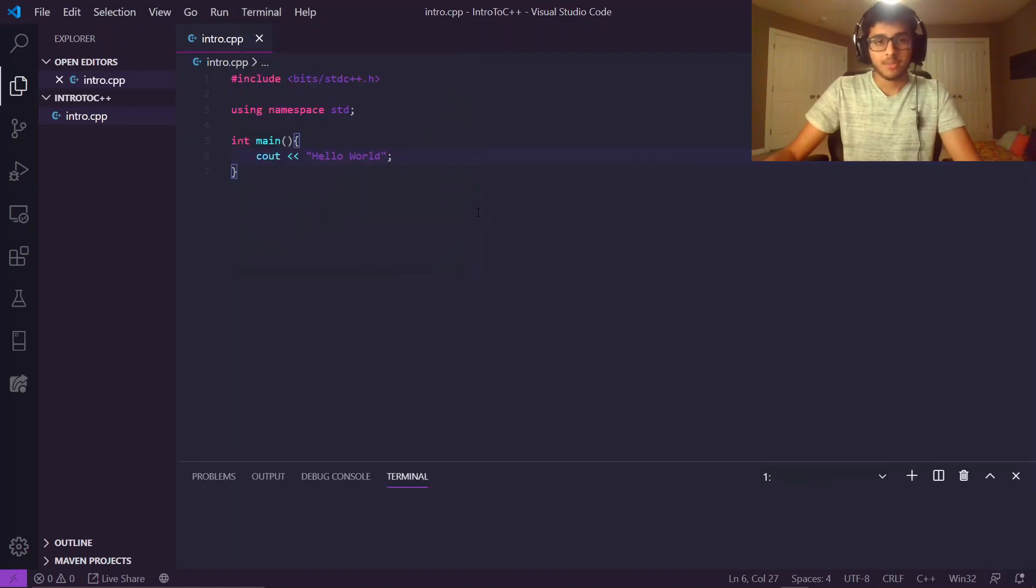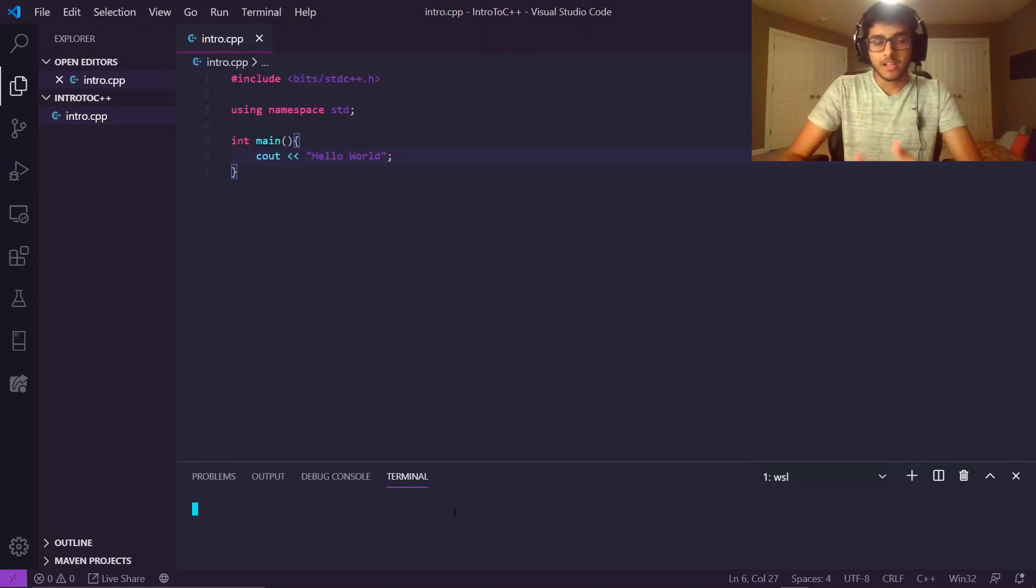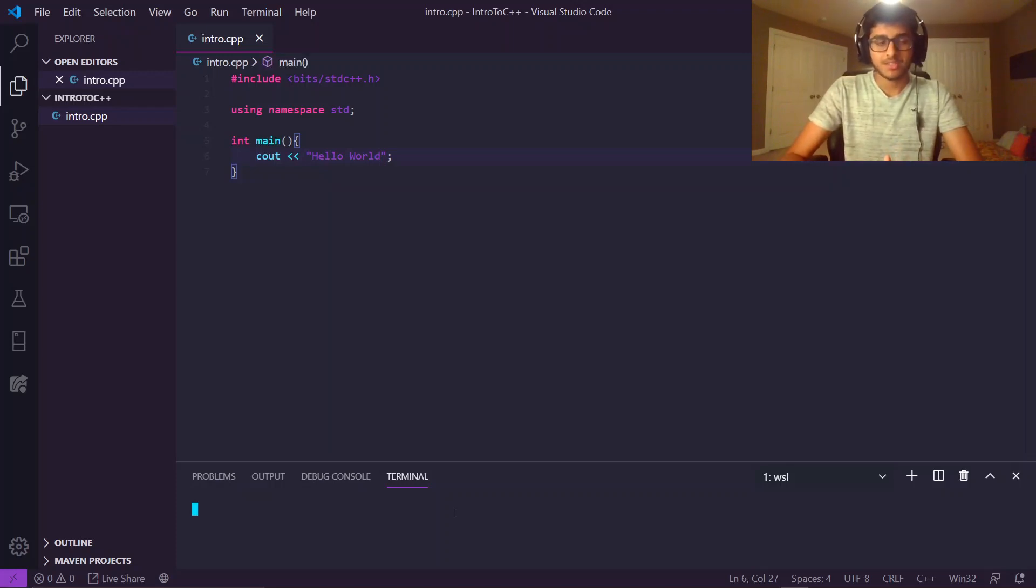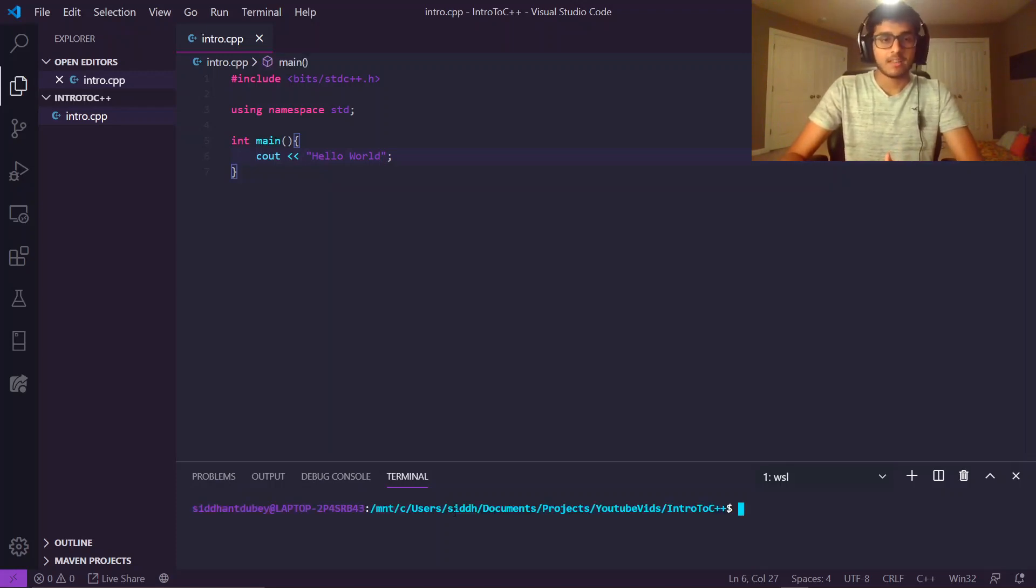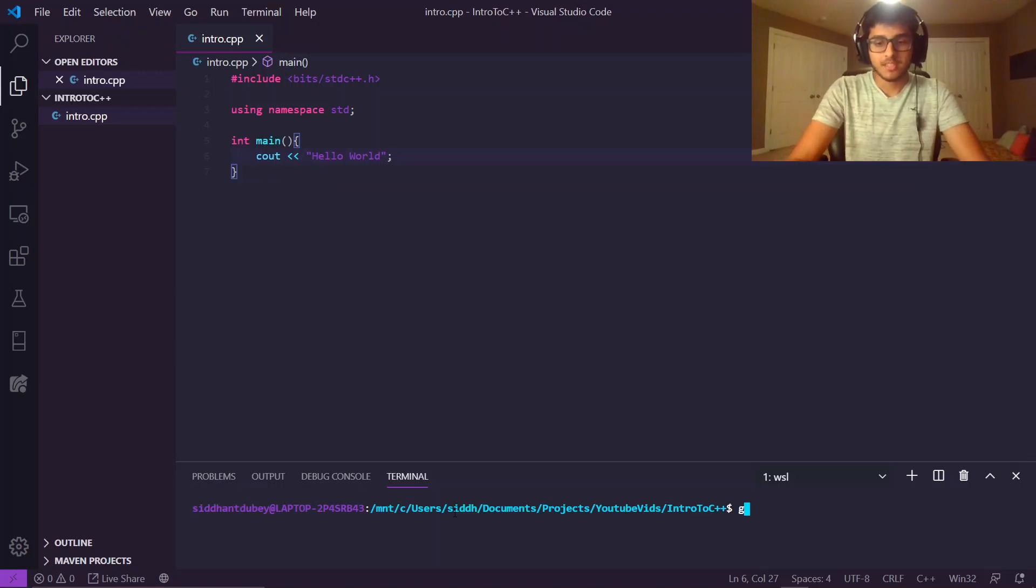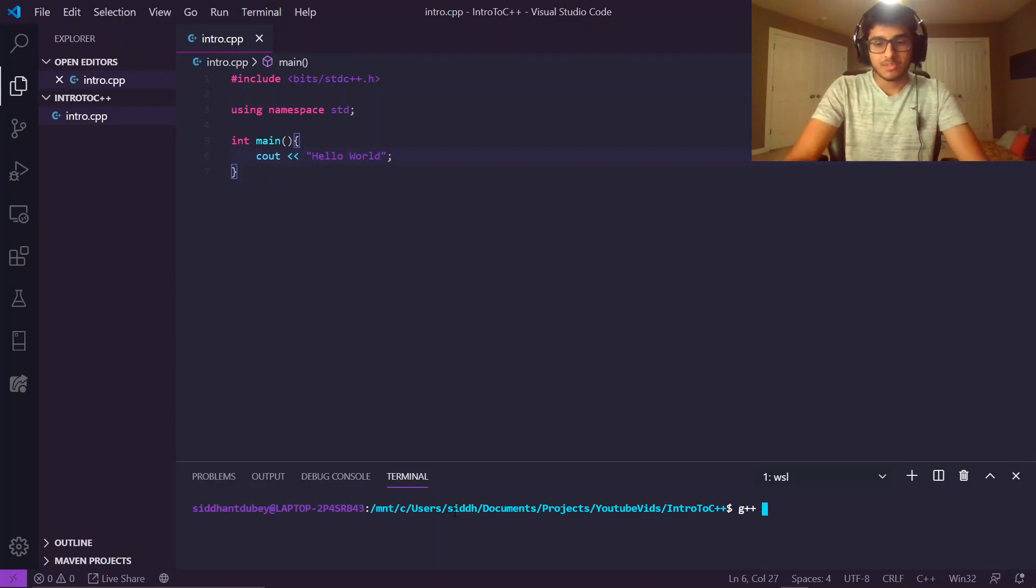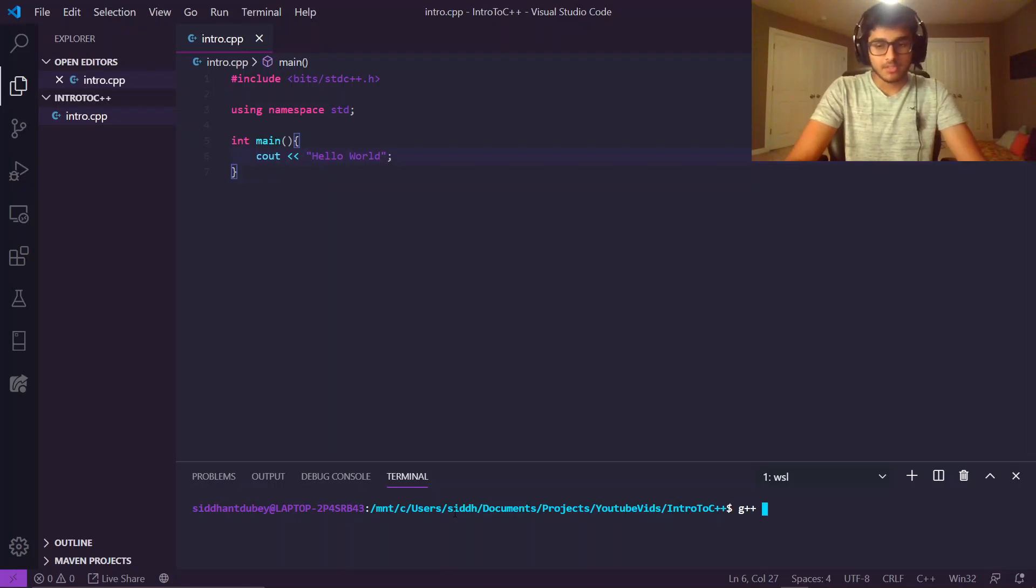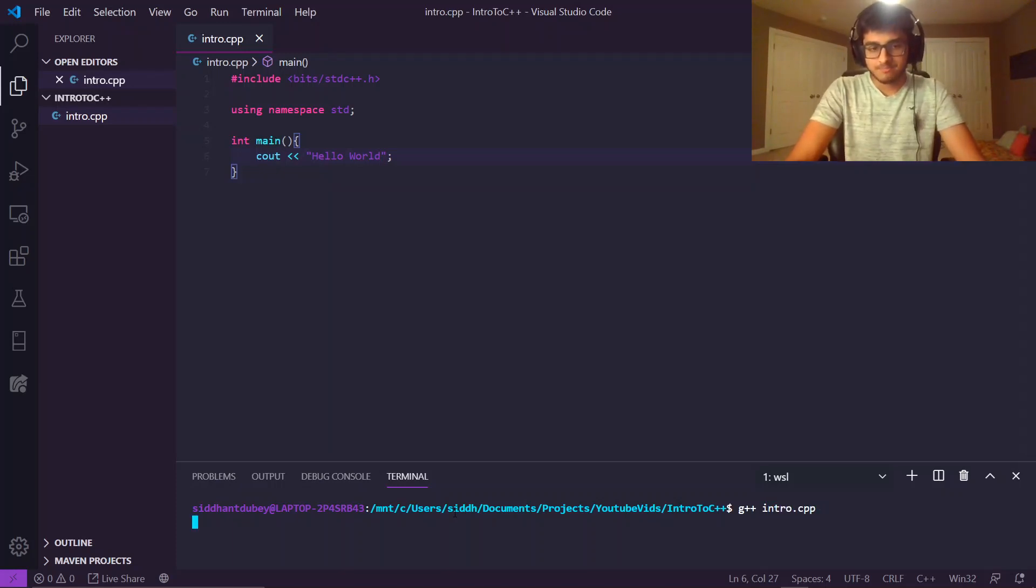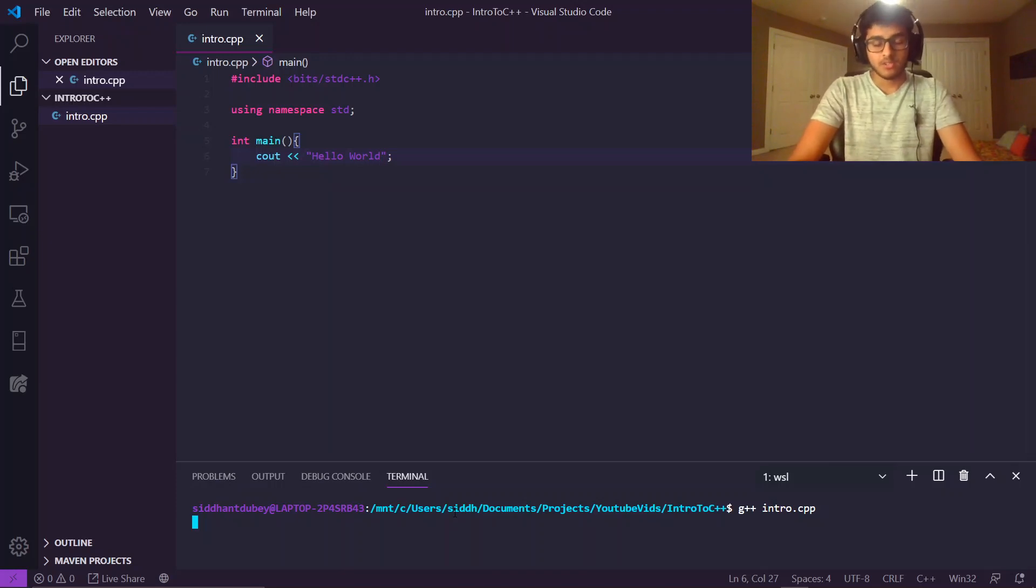My coding environment is, I code on Windows, and I use Windows subsystem for Linux, which really just helps me get up and running and allows me to compile programs easily. As you can see, to compile a C++ program, all you have to do is, in the directory that the file is in, G++, the name of the file. This compiles the file.